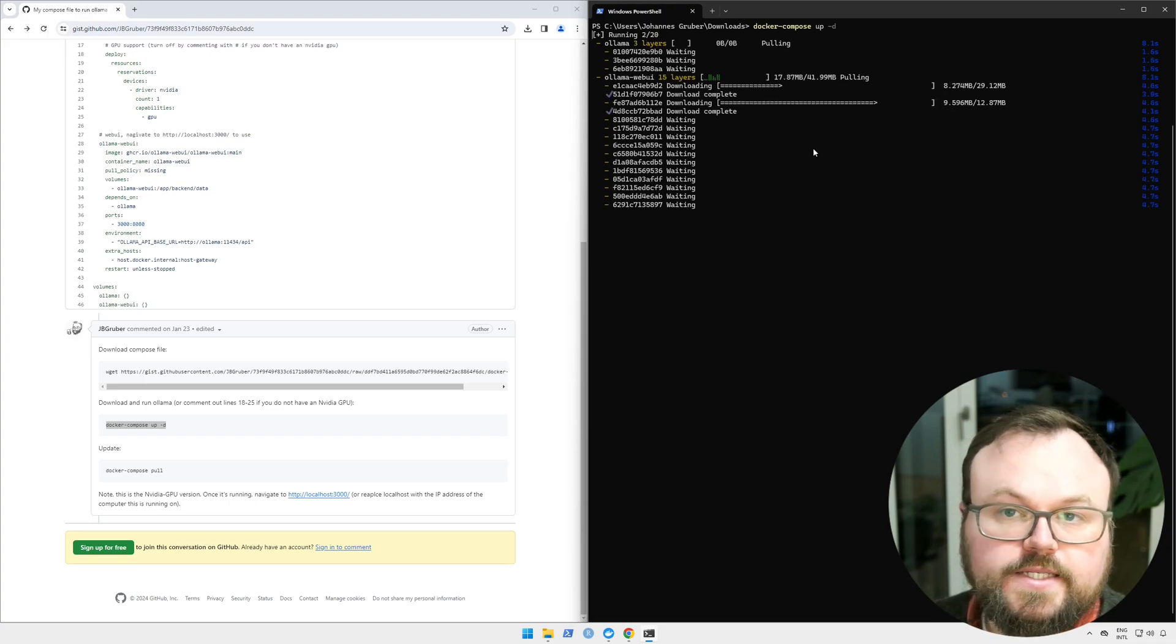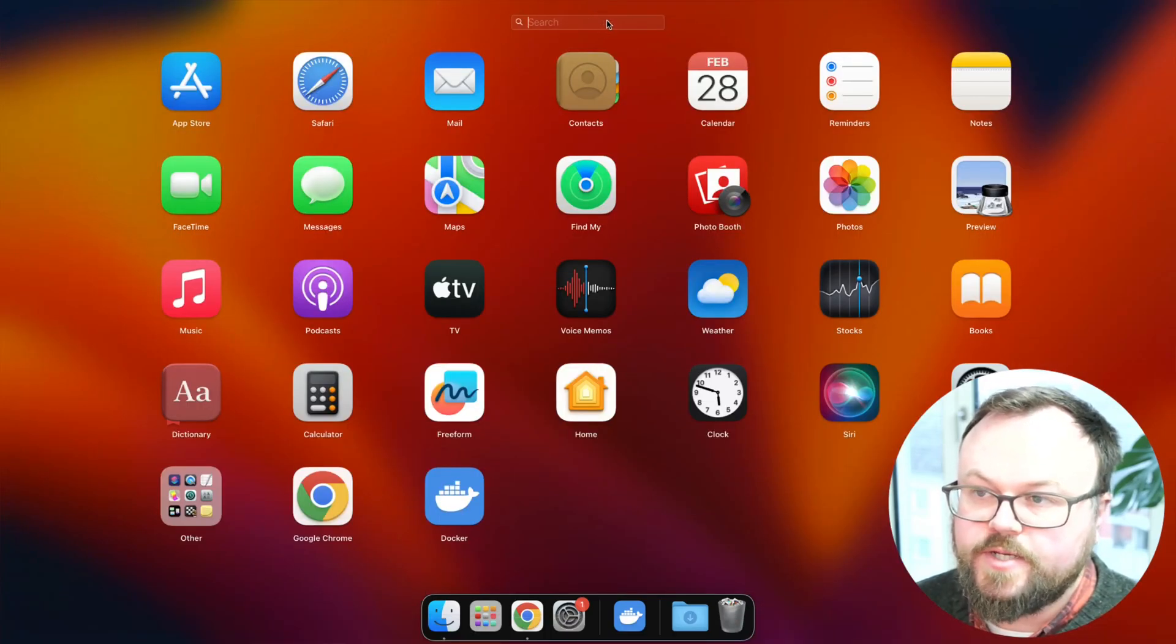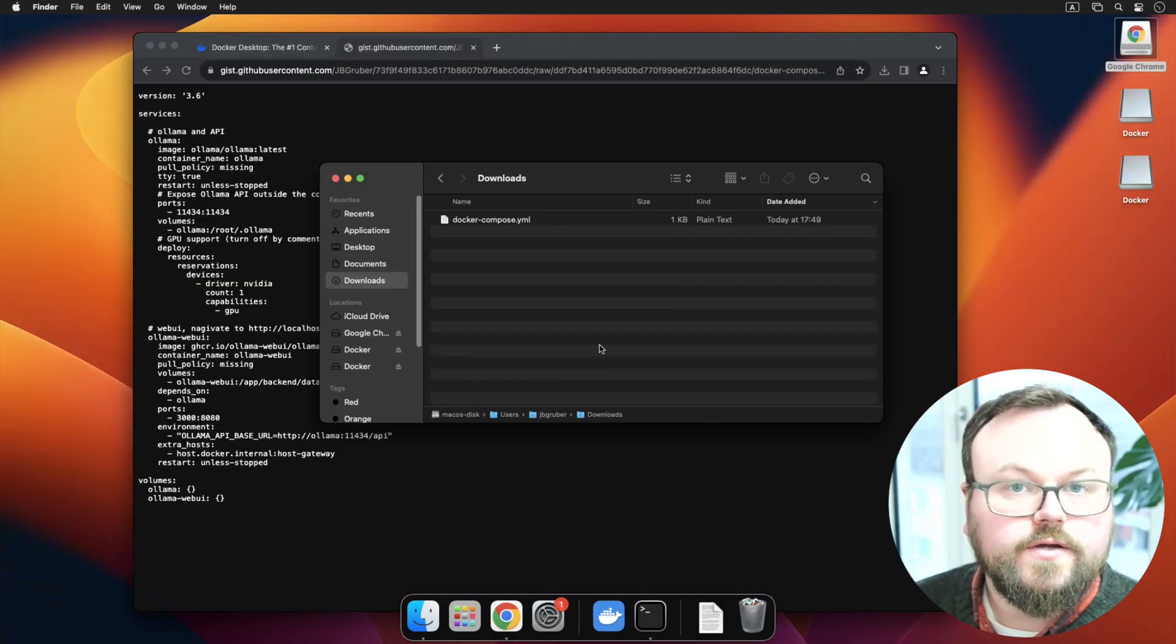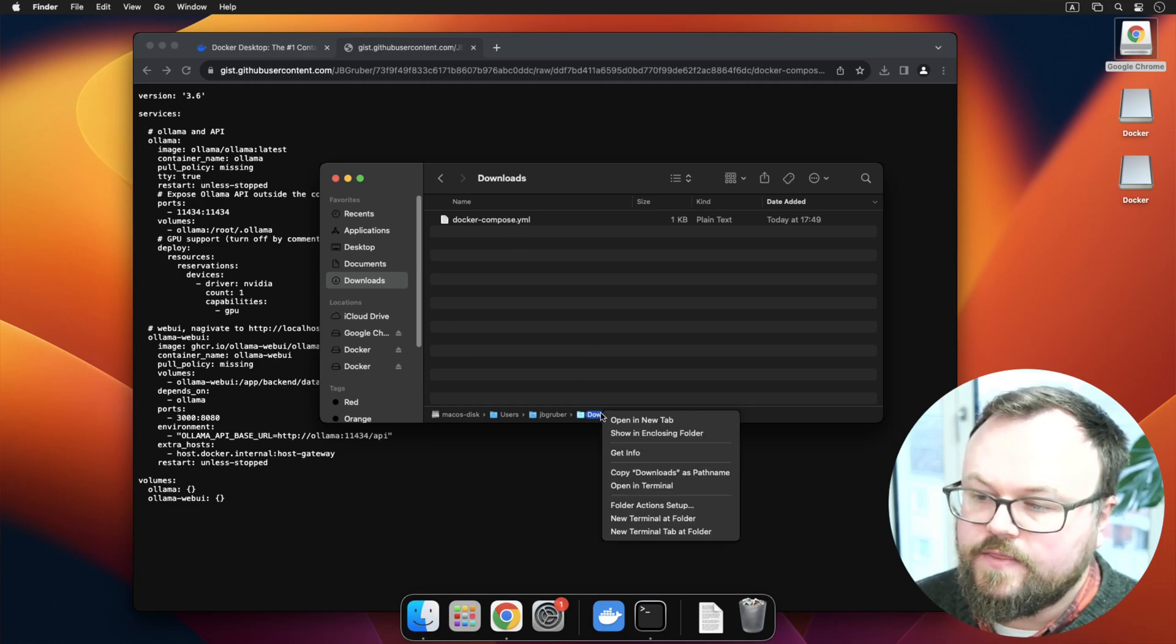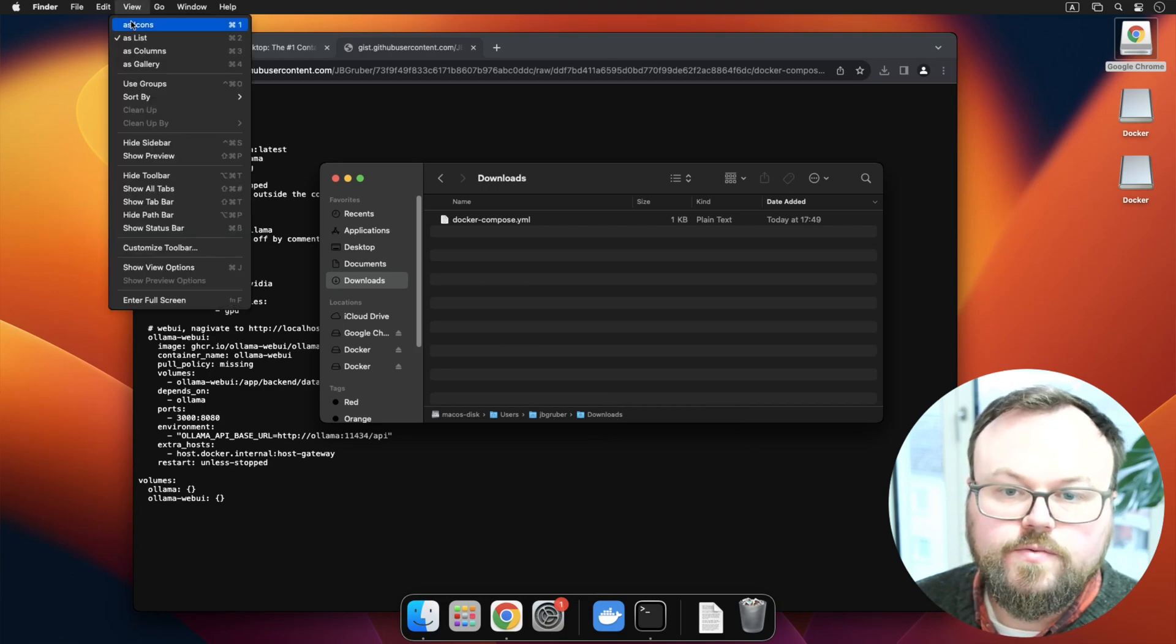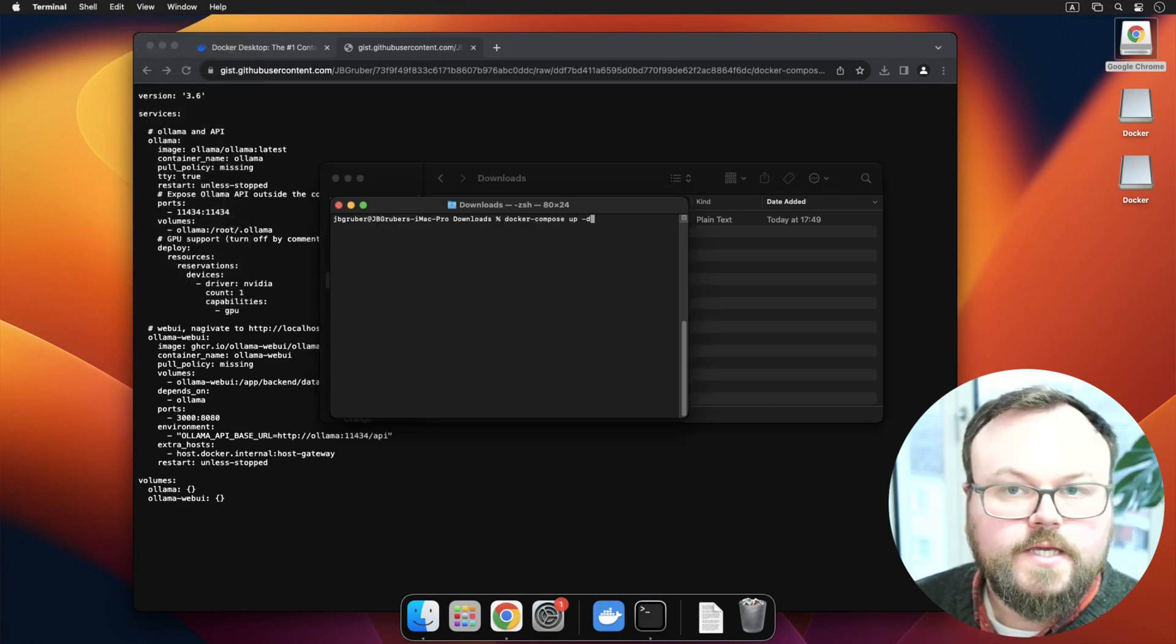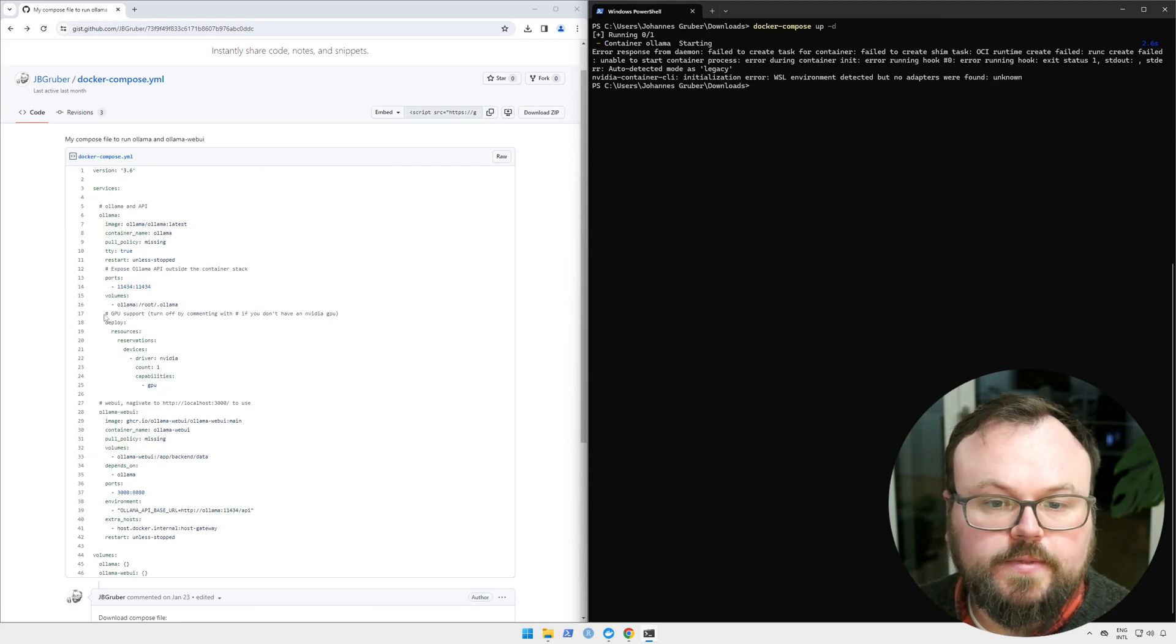On macOS it's pretty much the same. I head to the launch pad and I search for a program named Terminal, or what I can also do is in the Finder I head to the downloads folder, I hold down Control and then I click on the downloads folder and say 'Open new terminal at folder'. If you don't see this path down here, you can go to View and you can select 'Show path bar', and then when this is open, we type in the command 'docker-compose up -d'.